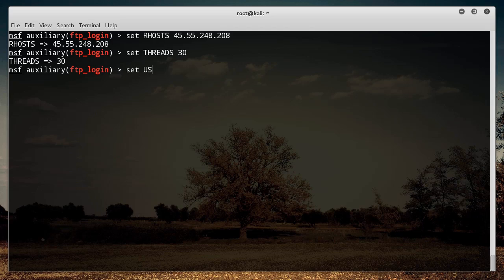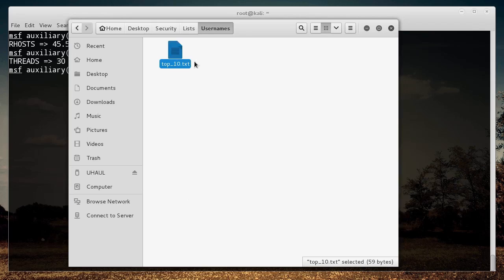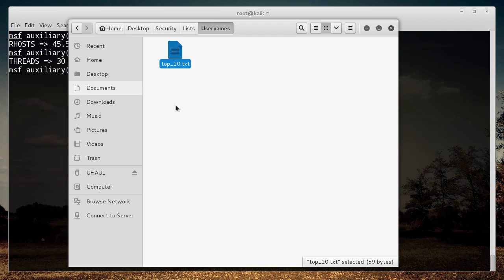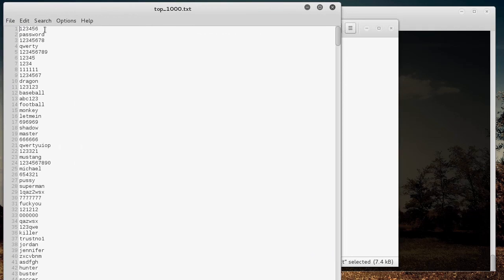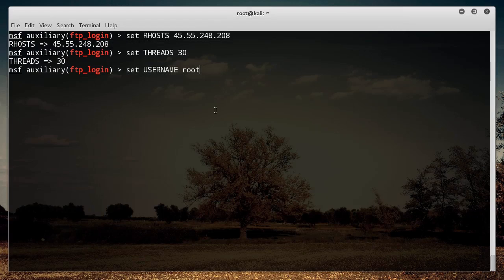You can also set the username to root. Now, if you don't know the username or think they might have a different one, you can actually scan through a list of usernames — trying root, then admin, then test, then guest, then info, and so on. But I'm just going to try one username in this case, and run through a list of passwords. I assume the username is root.